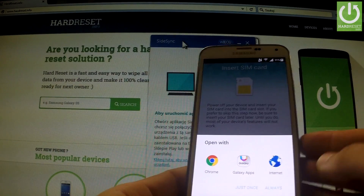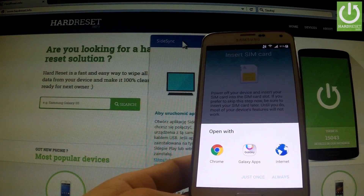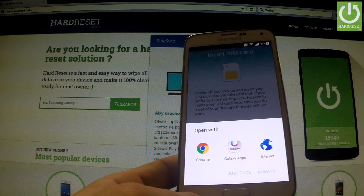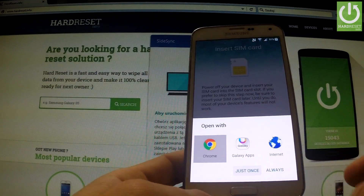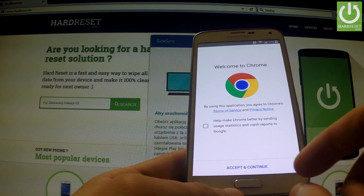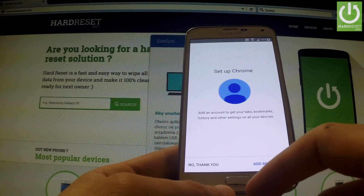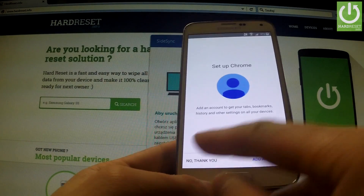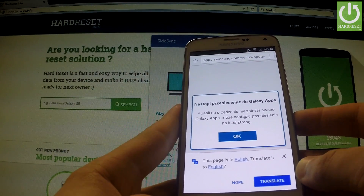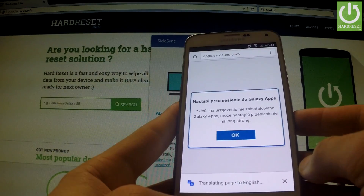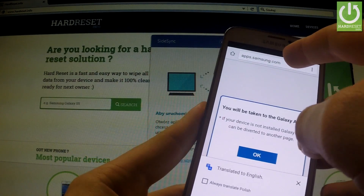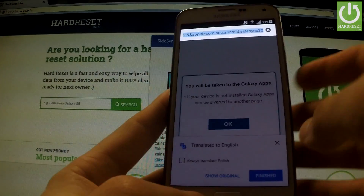What this application allows is it allows us to use one of the internet browsers. We can choose Chrome just once. Now we can accept and continue all terms. I should press 'No thank you.' Now we can translate this message to English and use an internet browser.